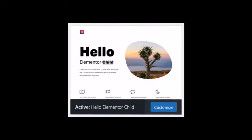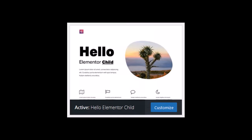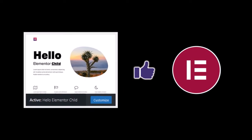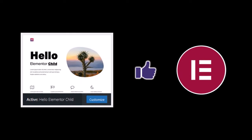The Elementor Hello theme is a free lightweight WordPress theme which is designed to work seamlessly with the Elementor Pro page builder.